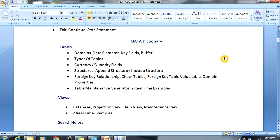Next, we are going to discuss Data Dictionary. The most important topic in Data Dictionary is tables — how to create tables and fields. Within tables, we will discuss how to create domains, how to create data elements, and how to use data elements.